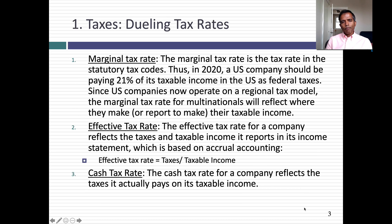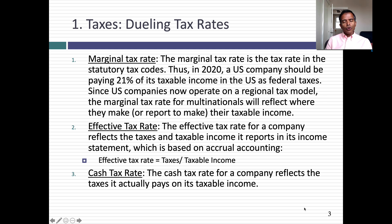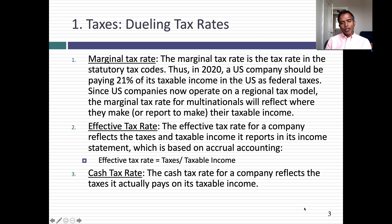Let's start with taxes. One reason there's so much confusion around taxes is that there are lots of different tax rates floating around. Broadly speaking, there are three different tax rates you can compute for a company. The first is a marginal tax rate — this is the rate in your tax code. So if you're a U.S. company making all your income in the U.S., starting in 2017 after the Tax Reform Act, your marginal tax rate should have been 21% at the federal level, and with state and local taxes, you'd end up with about 24 to 25%.